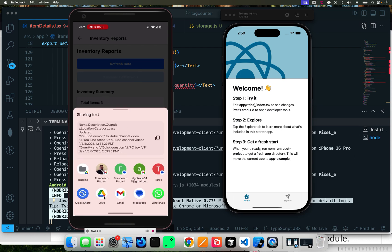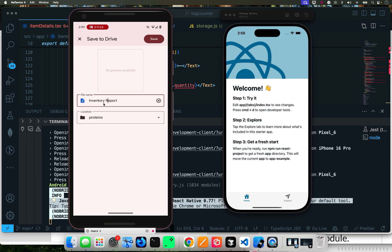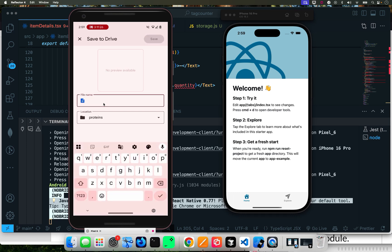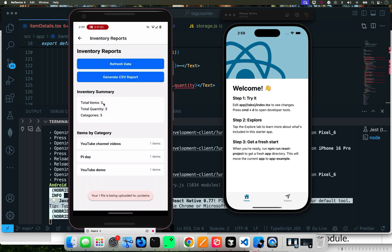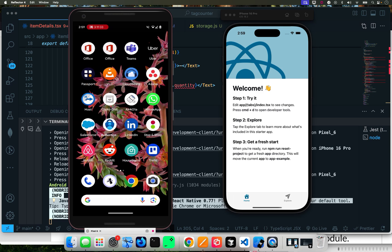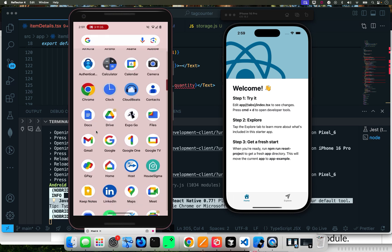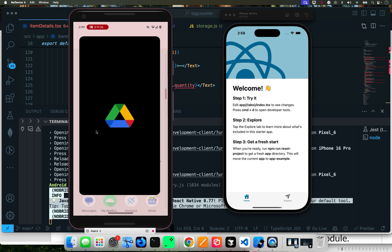Now I can go and generate a report. I can email it, and then inventory report - call it 2222, save.